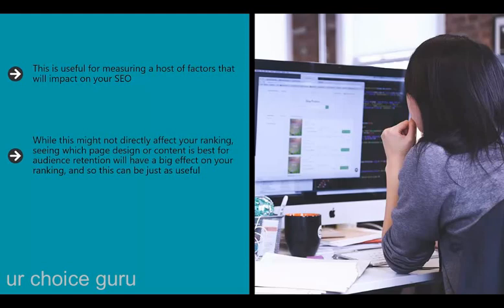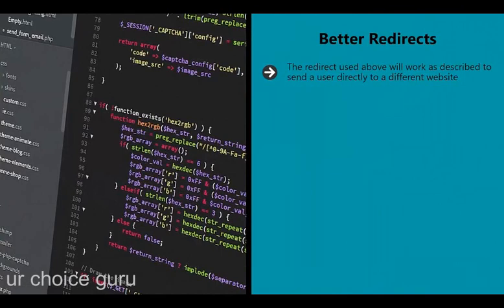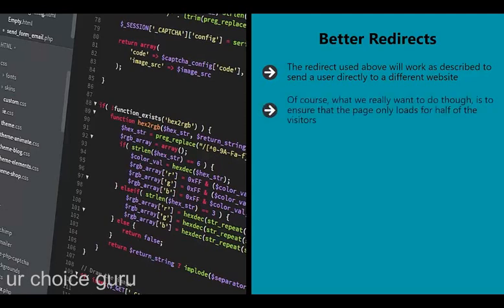The answer to which type you should use is of course both, if you have the time. The more data you collect, the smarter decisions your business will make. If you need better redirects, you really want to ensure that the page only loads for half of your visitors. You also want Google to get sent to the new page too, as 100% of your visitors are being sent there. Google's spiders will recognize a redirect and not rank it as a regular page, which is why a PHP redirect is preferable to an HTML one.